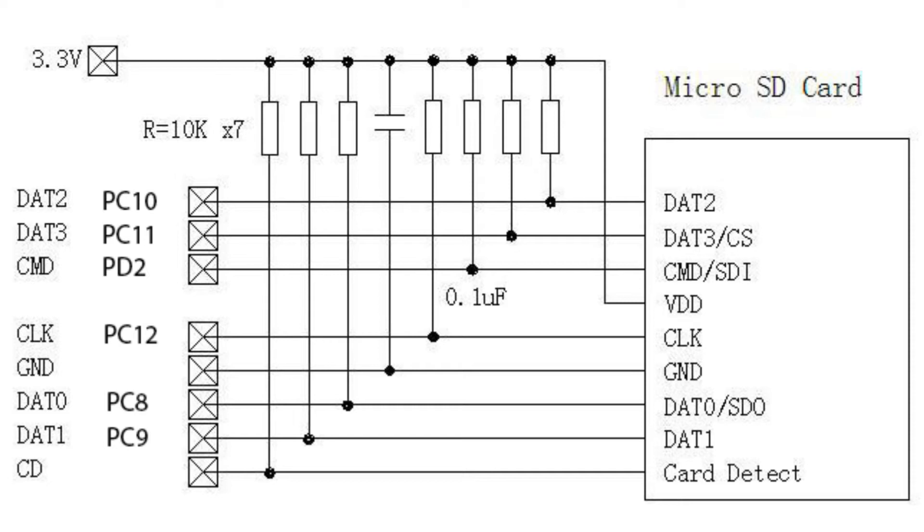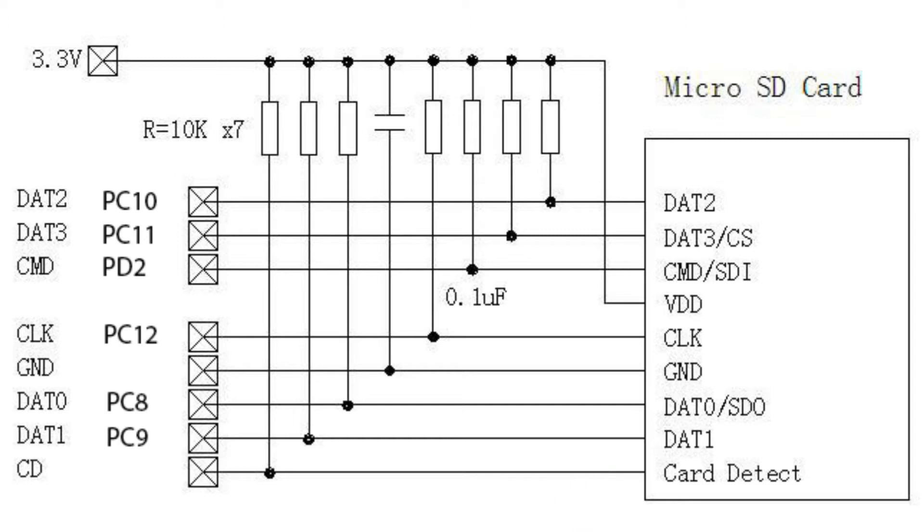Here is the schematic for the SD-IO connection. Don't forget the pull-up resistor and bypass capacitor. This pin is connected to our detect pin. It is a switch inside the socket. When the SD card is inserted, it connects to ground.